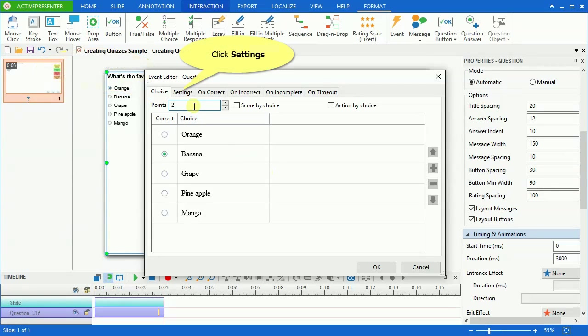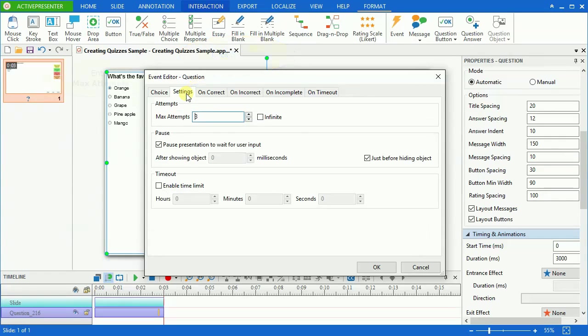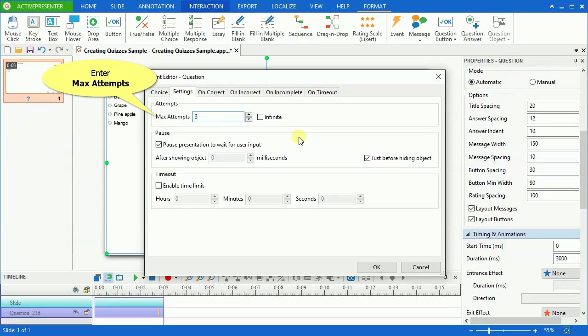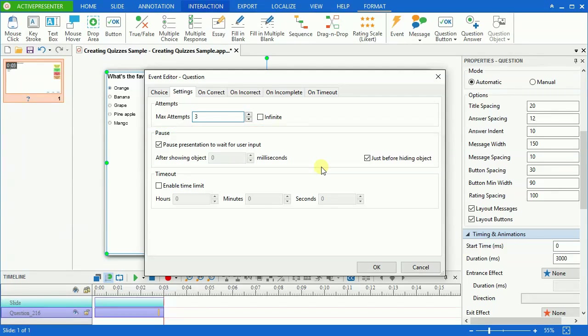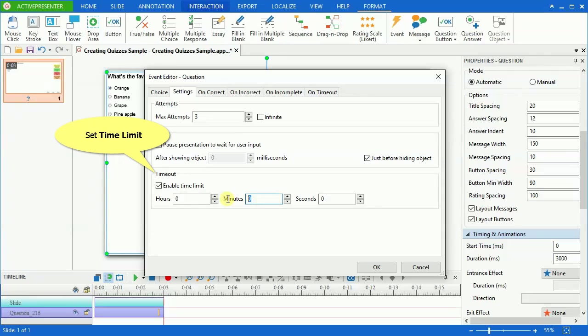Open the Settings tab. Enter number here to set the max attempts. It is the maximum number of attempts that user could make before the action is abandoned. In the Pause section, you can set a time for ActivePresenter to wait for the user's action. Timeout here lets you set a time limit for the quiz.